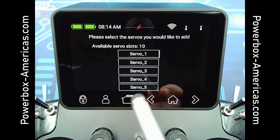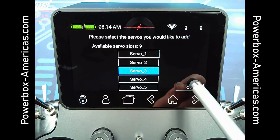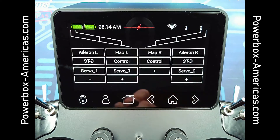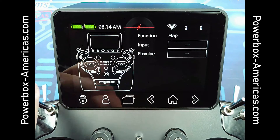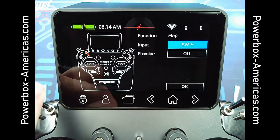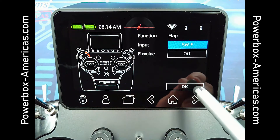We'll only choose one flap servo. Tap OK, and again, select your control from here. You can see it highlighted on the screen.